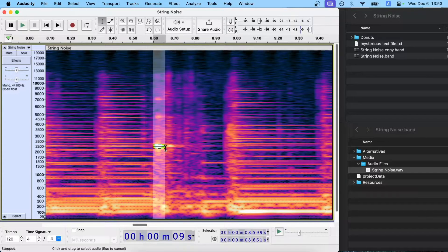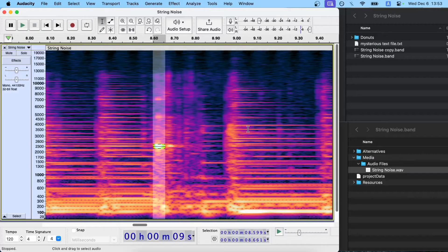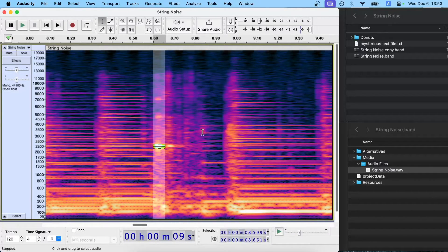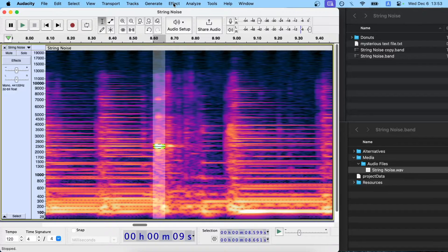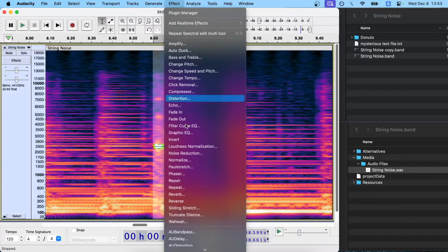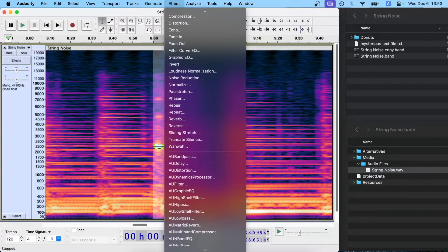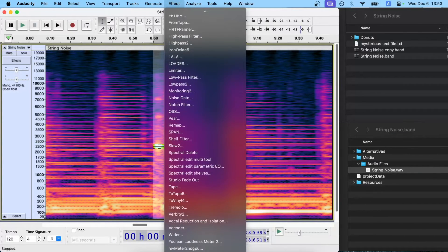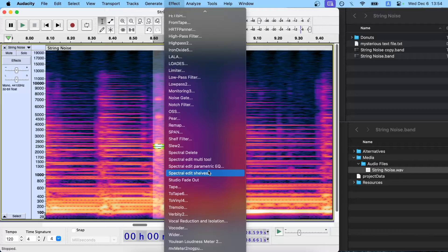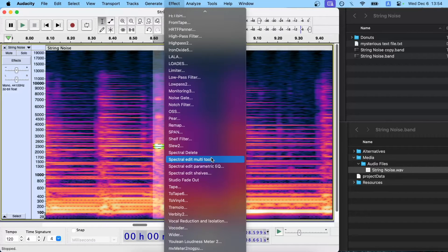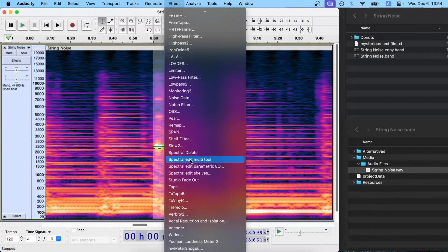And go to effect, and go all the way down to, this is present in Audacity when you download it, it's free software, the Spectral Edit Multi-Tool.